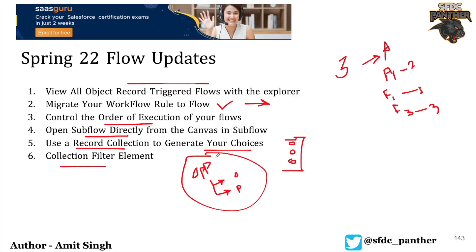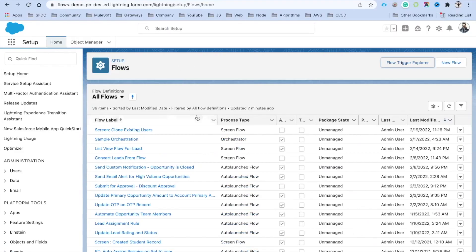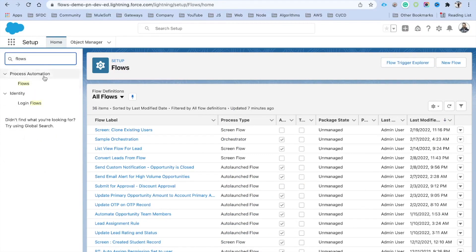Before we jump into the demo, please do like, share, and subscribe to the channel — that gives us huge motivation to create videos. There is also a new channel we recently created; the link is in the description. Now let's navigate to the Salesforce org. Once you are in Setup, search for Flows.